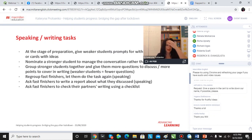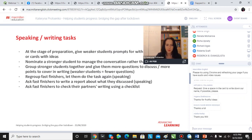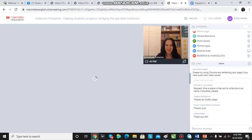A couple more ideas for speaking and writing tasks — just some slides jumbled up, which you can probably have a look at when you get my slides later.